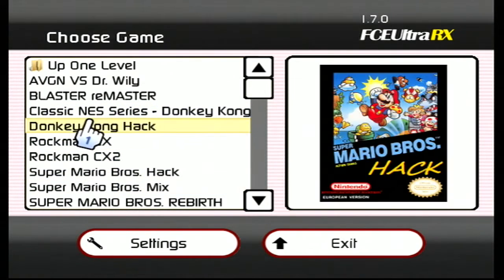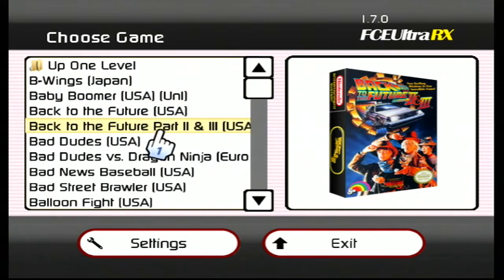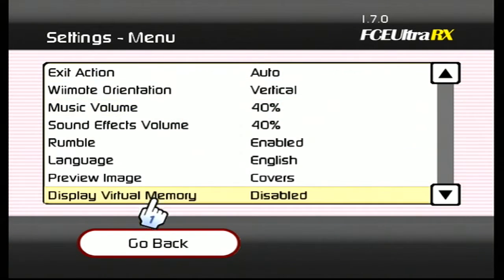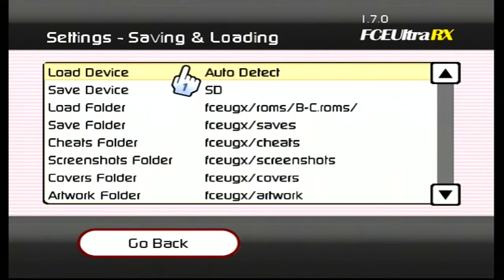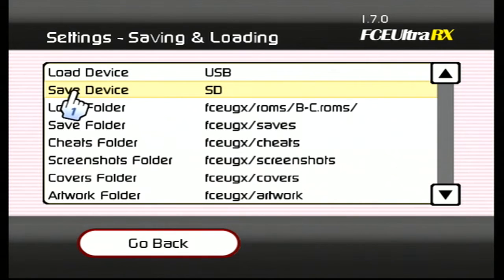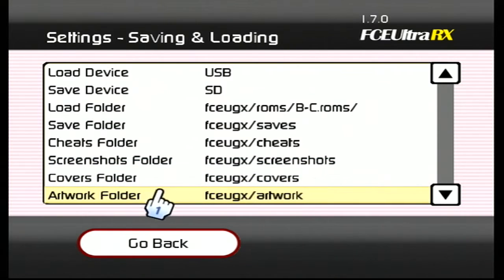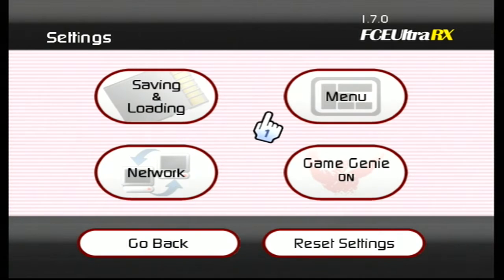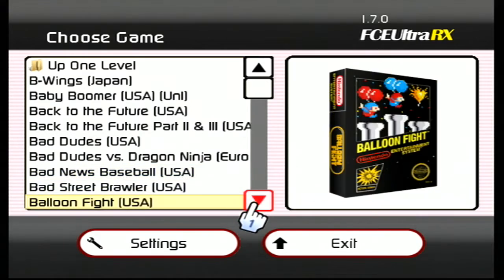I do have cover art for my hacks right here. Everything works. I'm playing off my hard drive here. If you want to change it, go to saving and loading — there's your load device. You can change it to DVD, network, auto-detect, or SD. I'll just leave it on USB. For save device, you can save to USB or SD card. Cheats all work. You can use artwork — you've got your covers right here, and a screenshots folder. It's got everything in there. Game Genie is on but you don't have to have that on.